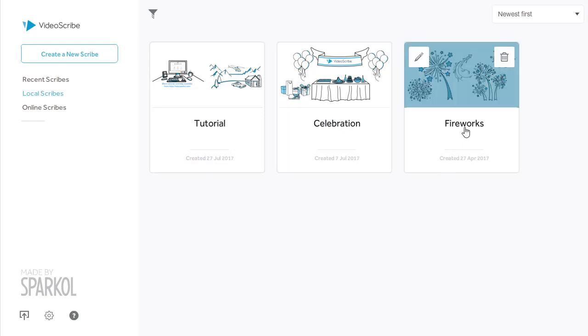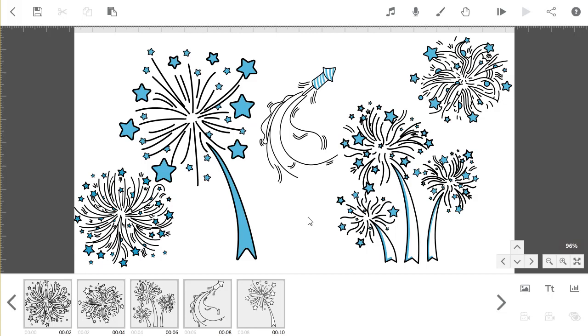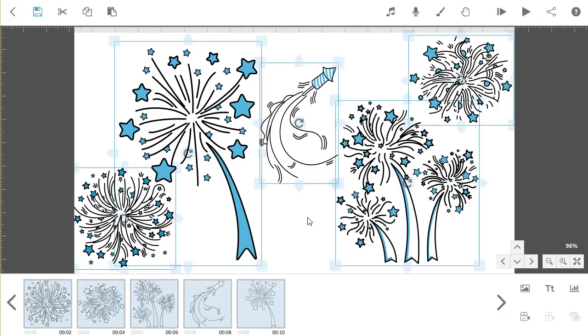Start by opening up the first Scribe that you want to use. Select all the items in your project by pressing either CTRL and A if you're using a PC, or CMD and A if you're using a Mac.